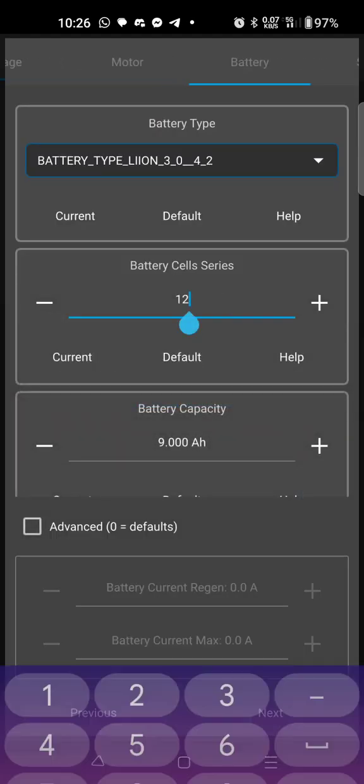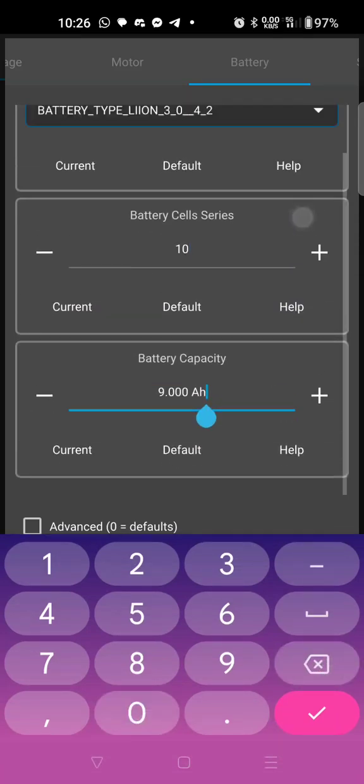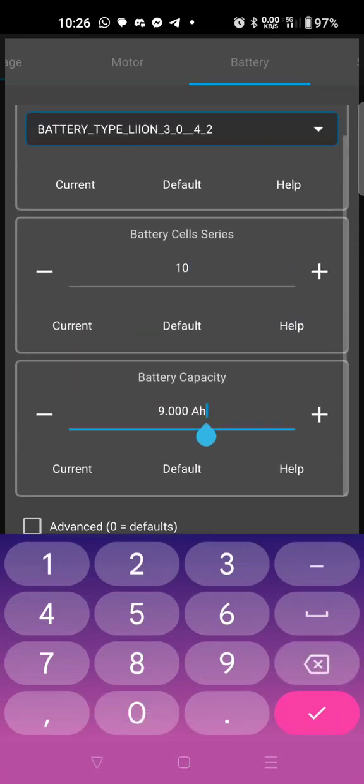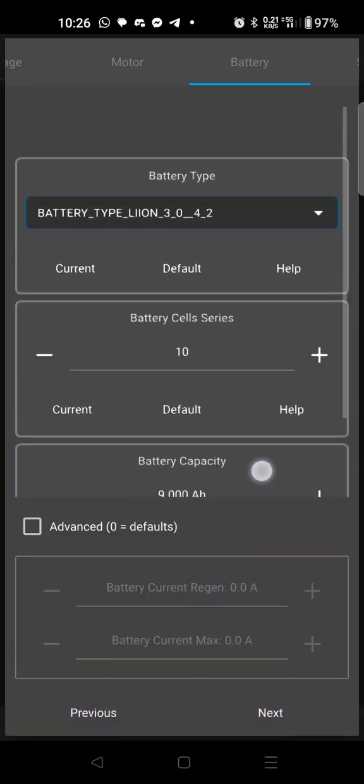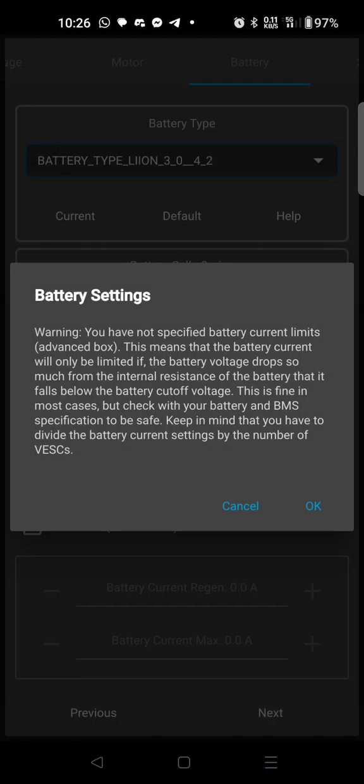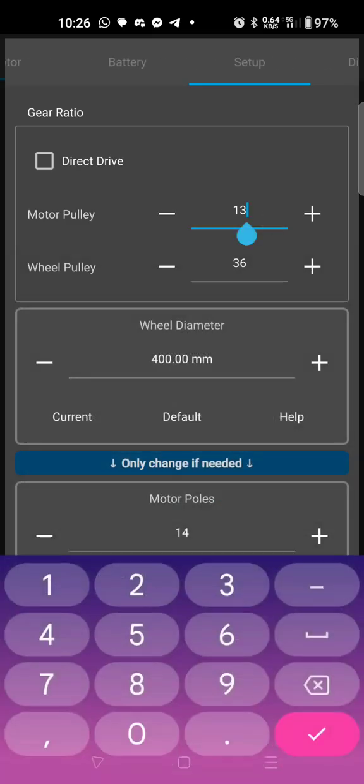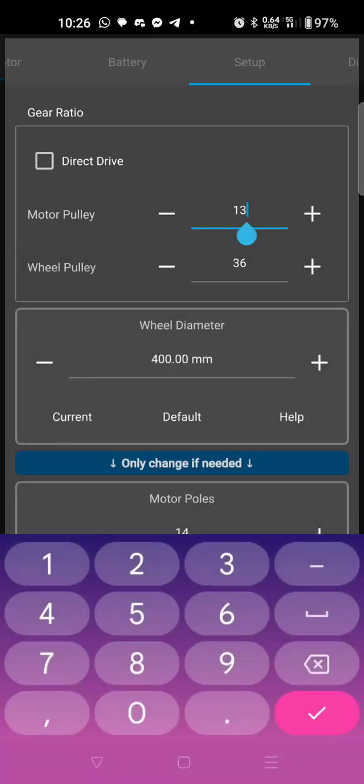The stock battery is 10 cells in series and 9 amp hours is correct, and so then we're done on that page. We're going to hit next.